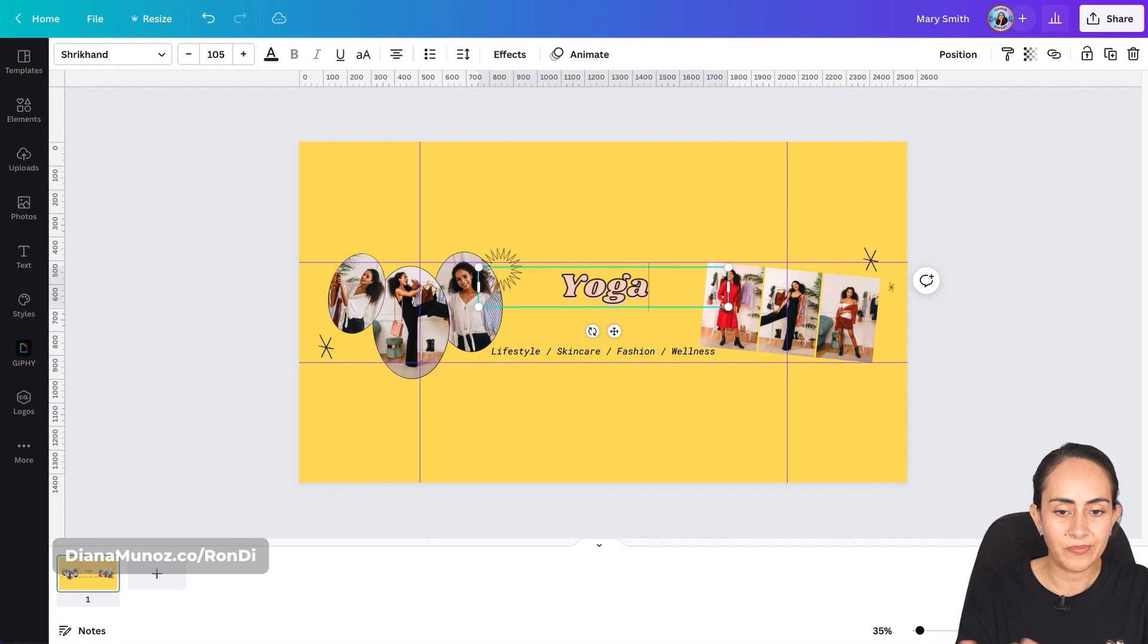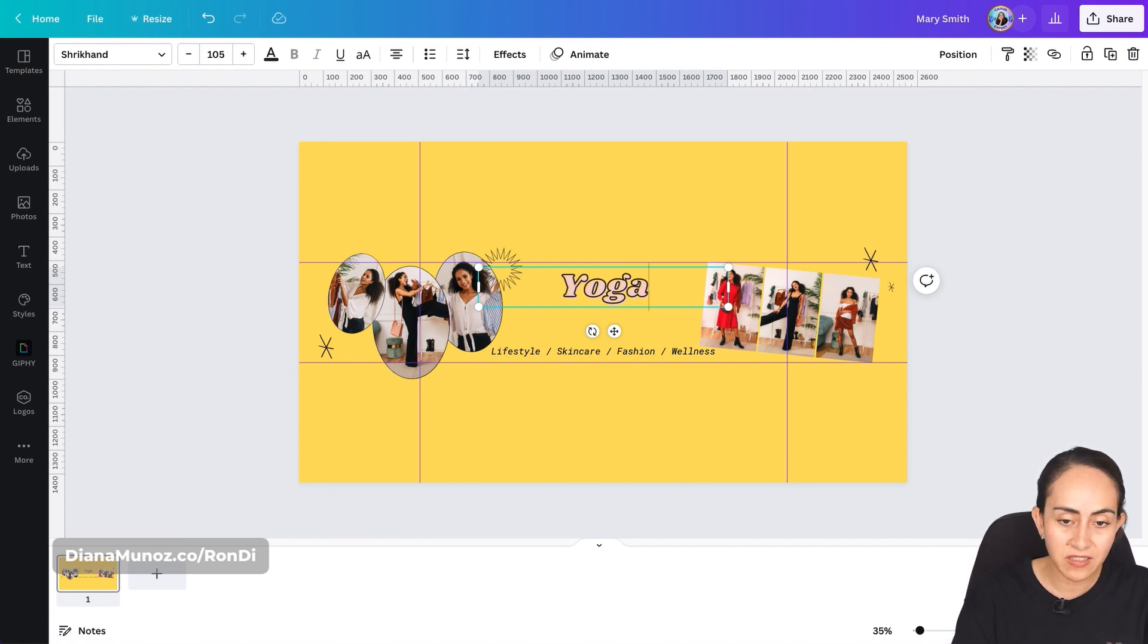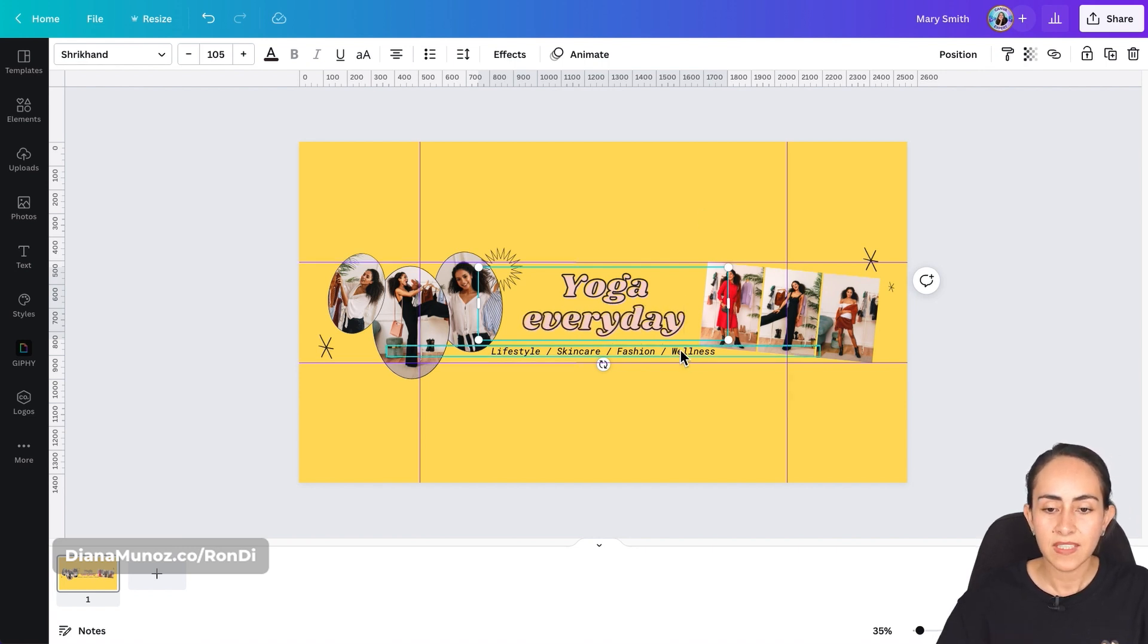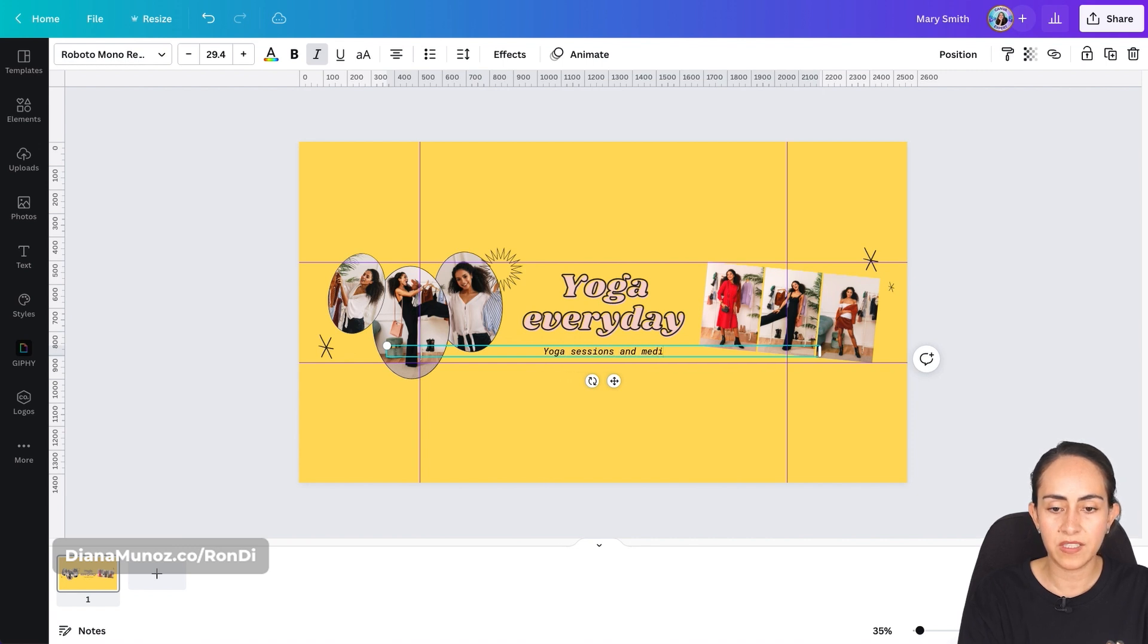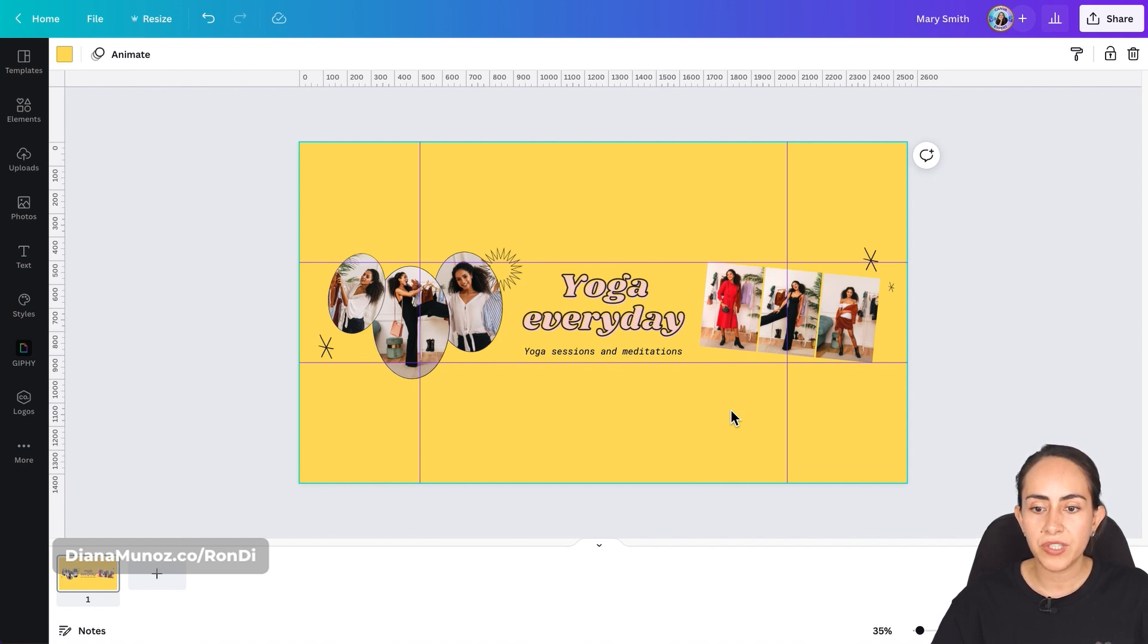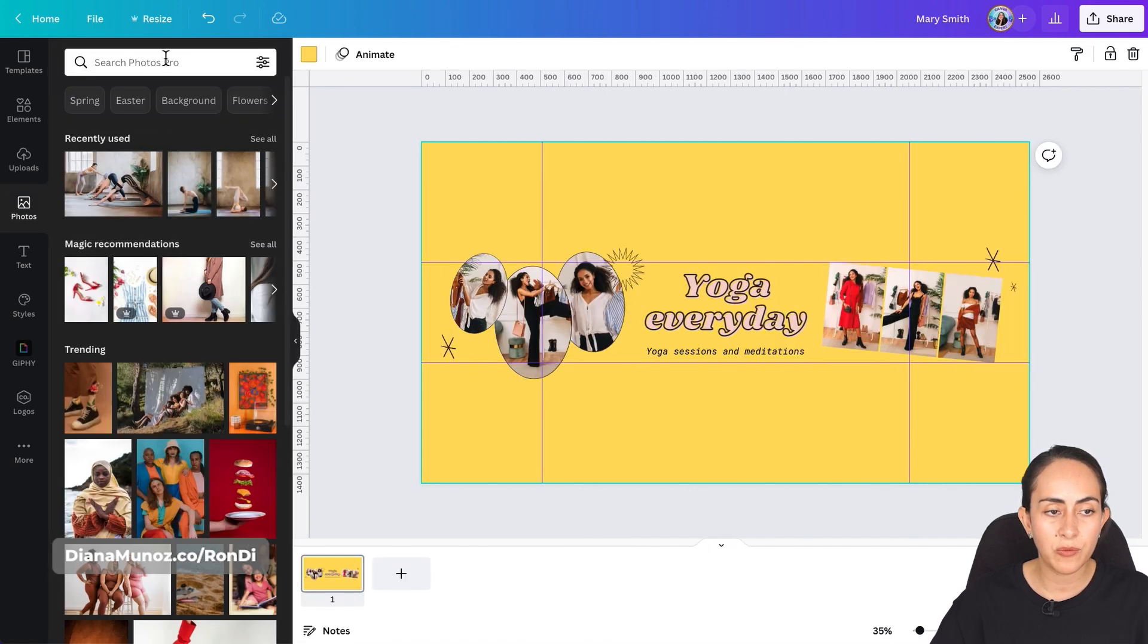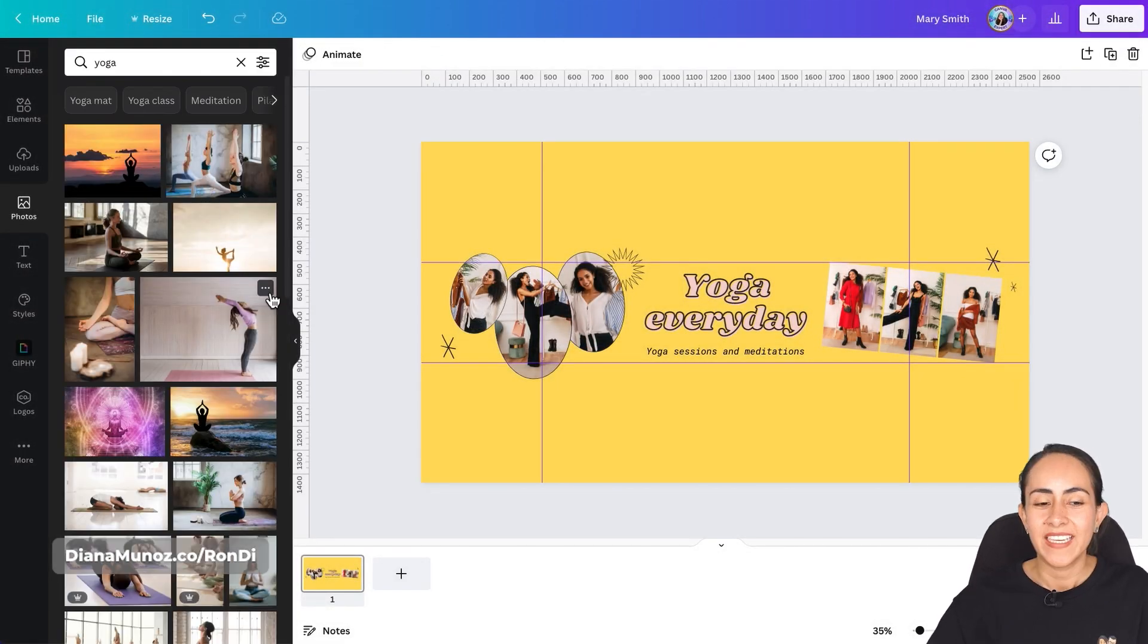So let's say that I'm creating a banner for a yoga YouTube channel. So yoga every day and then yoga sessions and meditations. Okay there we go. We just need to change the colors and the photos. In my case I'm going to use some photos available in the Canva library. So let's go for yoga.